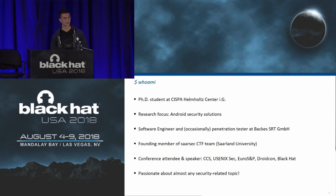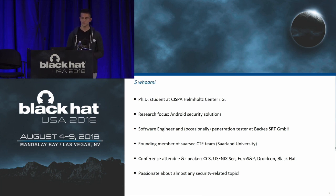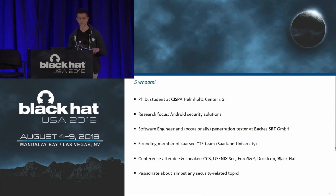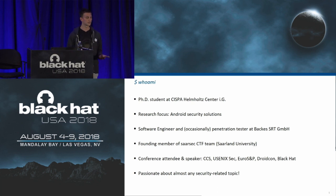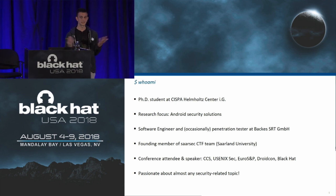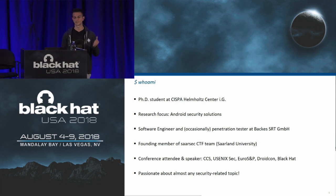I'm also a software engineer and occasionally a pen tester at the Buckus SRT company, and I'm a founding member of a local CTF team called Sarsec after Salon University. I'm a frequent conference attendee and speaker, mostly academic conferences like CCS and Usenix, but this year also things like DroidCon, and this is actually my first Black Hat talk.